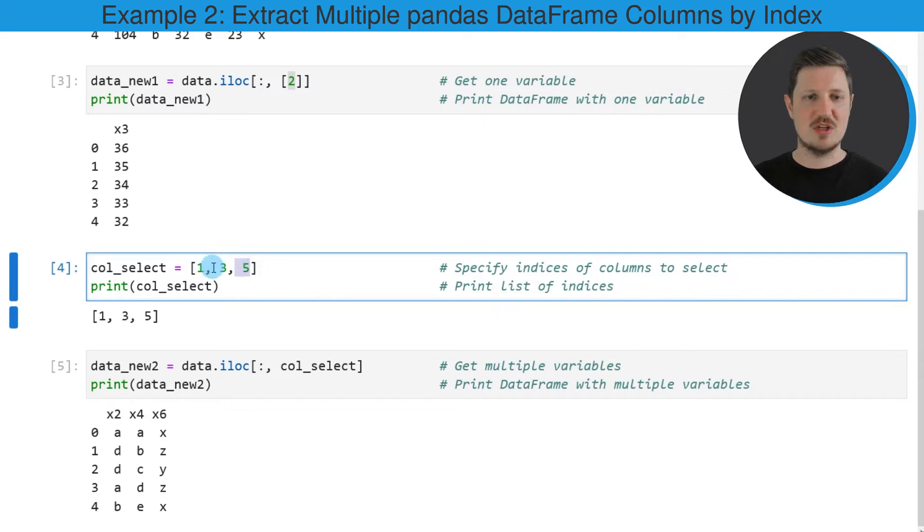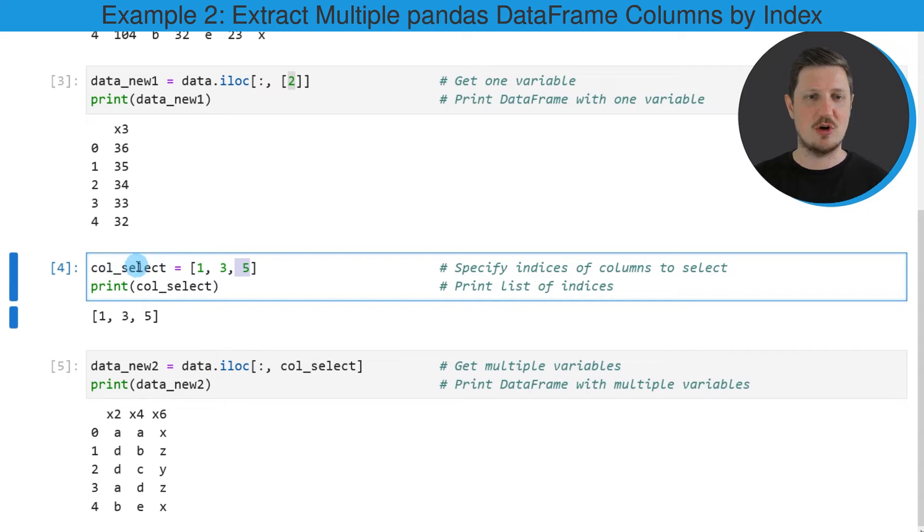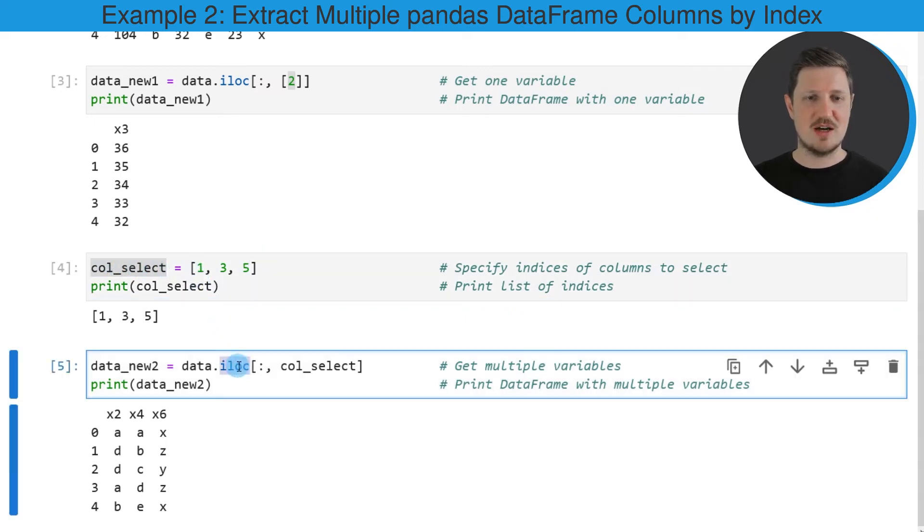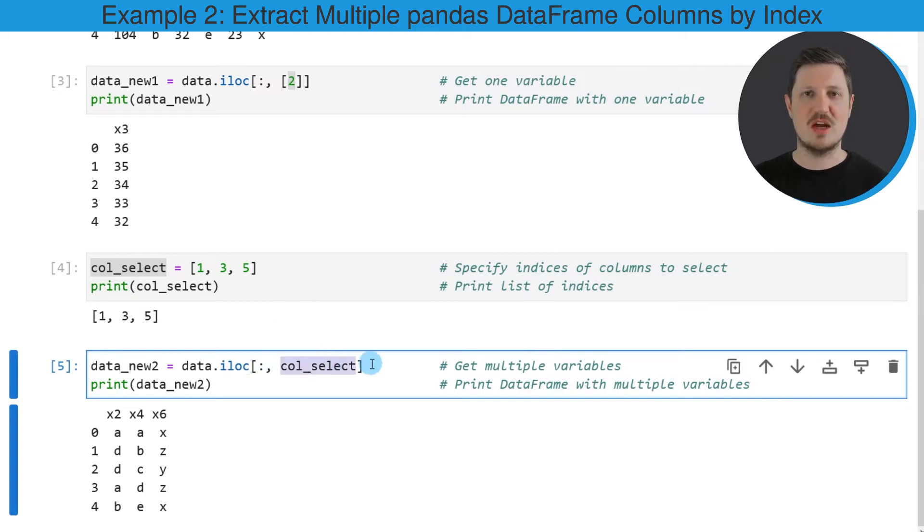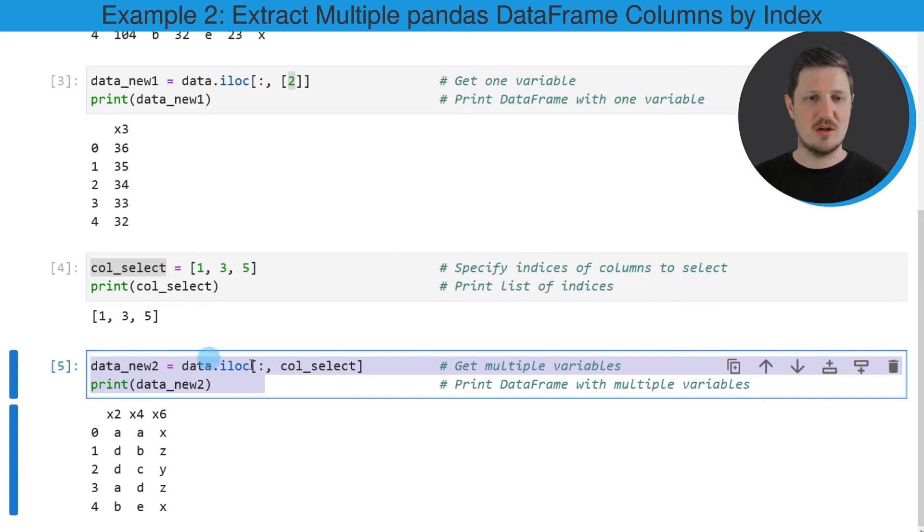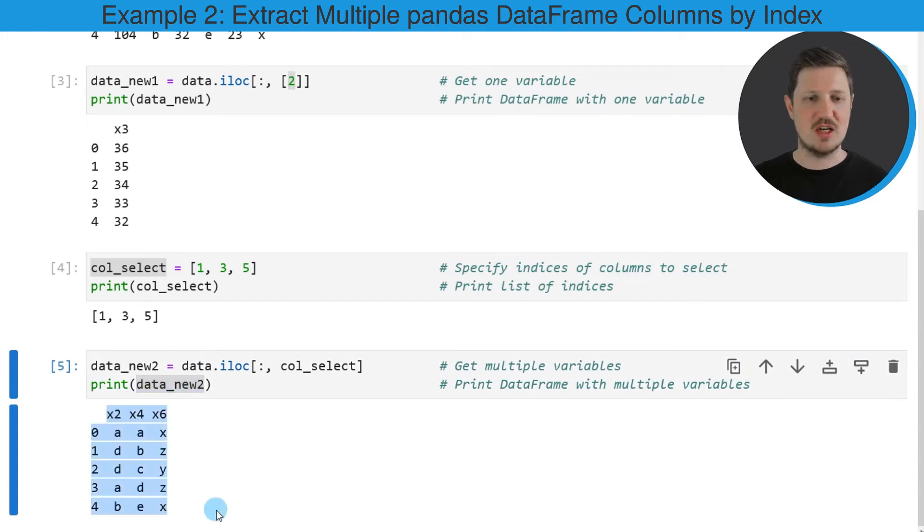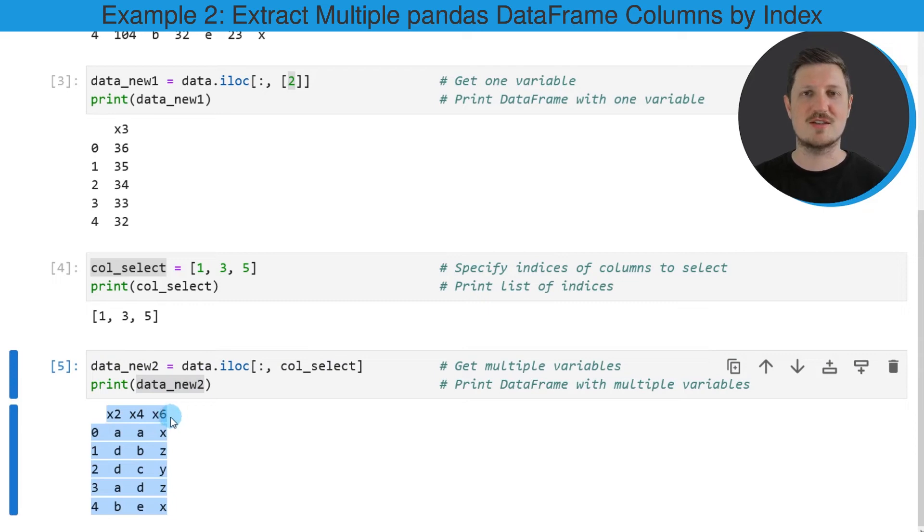And for that reason I'm storing these values in a list that we are calling col_select. And then in the next step we can use the iloc attribute once again to select all the columns that we have specified before. So after running the lines of code that you can see in the fifth code box, the DataFrame data_new2 is created which contains only the columns x2, x4 and x6.